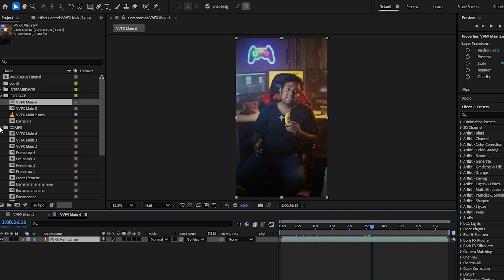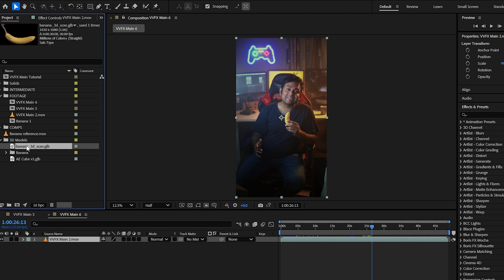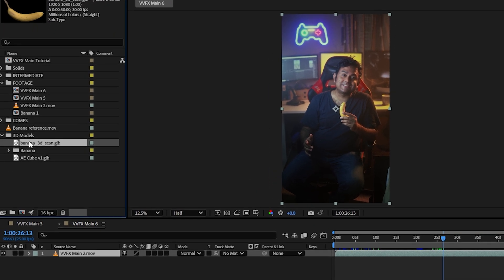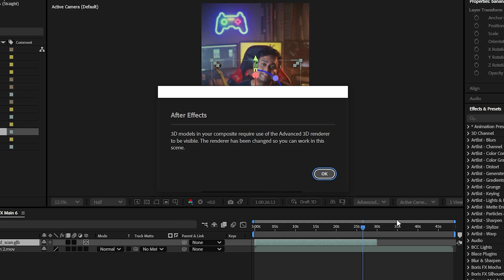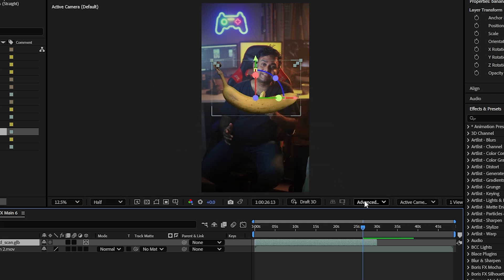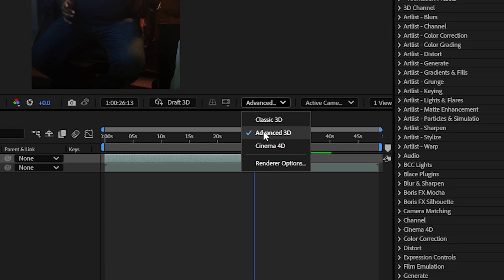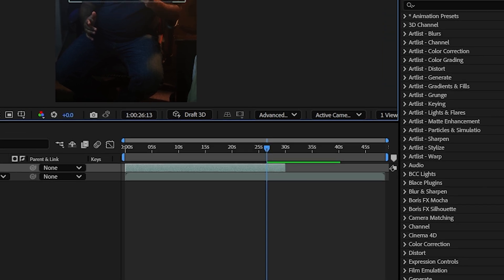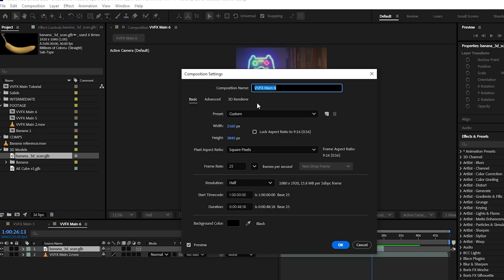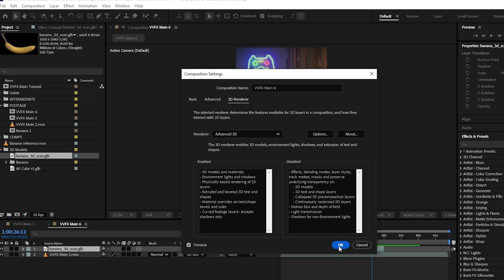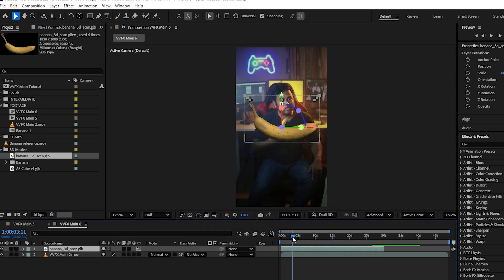Next we're going to find our 3D model that we are using. I'm using this banana over here, but obviously you can use whatever you prefer. We're going to drag that into our composition, and it's going to come up with a dialog saying the 3D models require the use of the advanced 3D renderer. It's gone ahead and changed this for me automatically. By default it's set to classic 3D. You can also do this by going to composition settings, 3D renderer. So now that we've got our 3D model in there, let's move it into position.